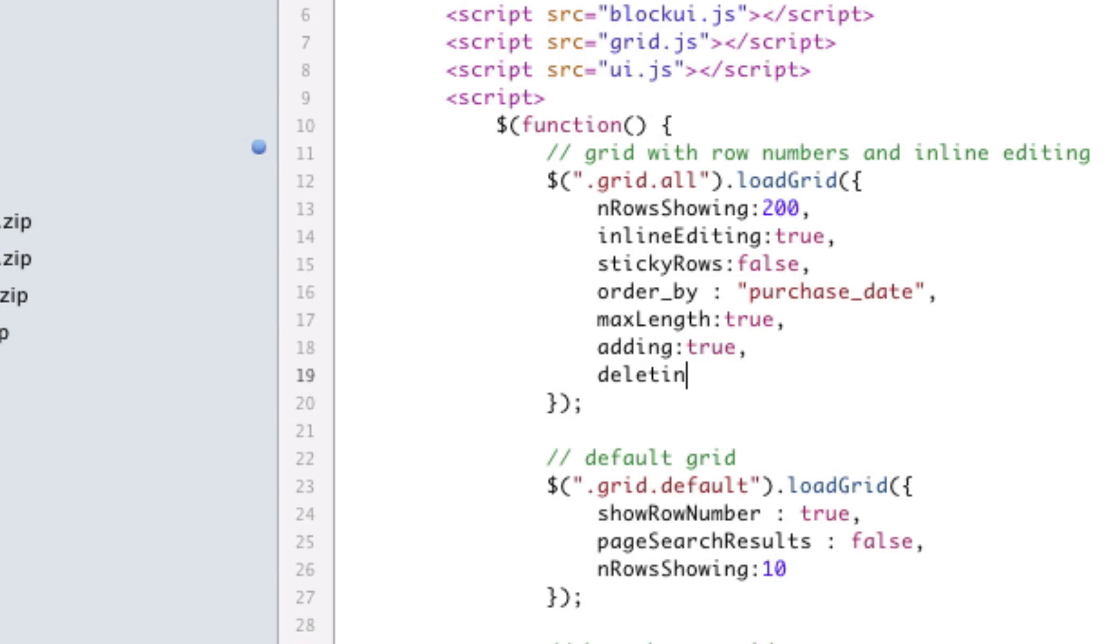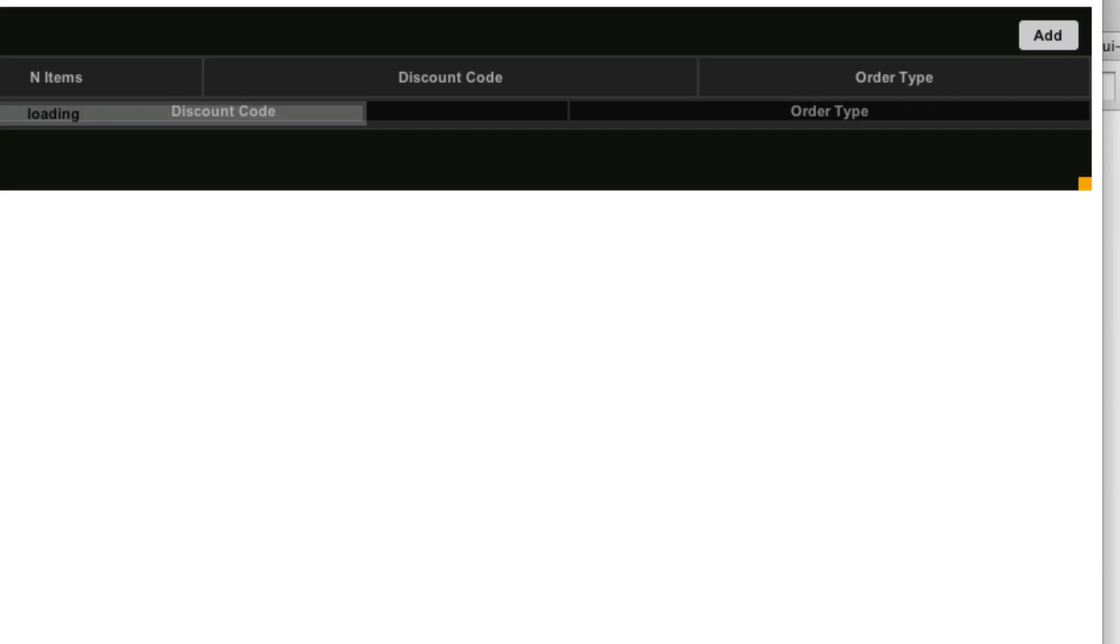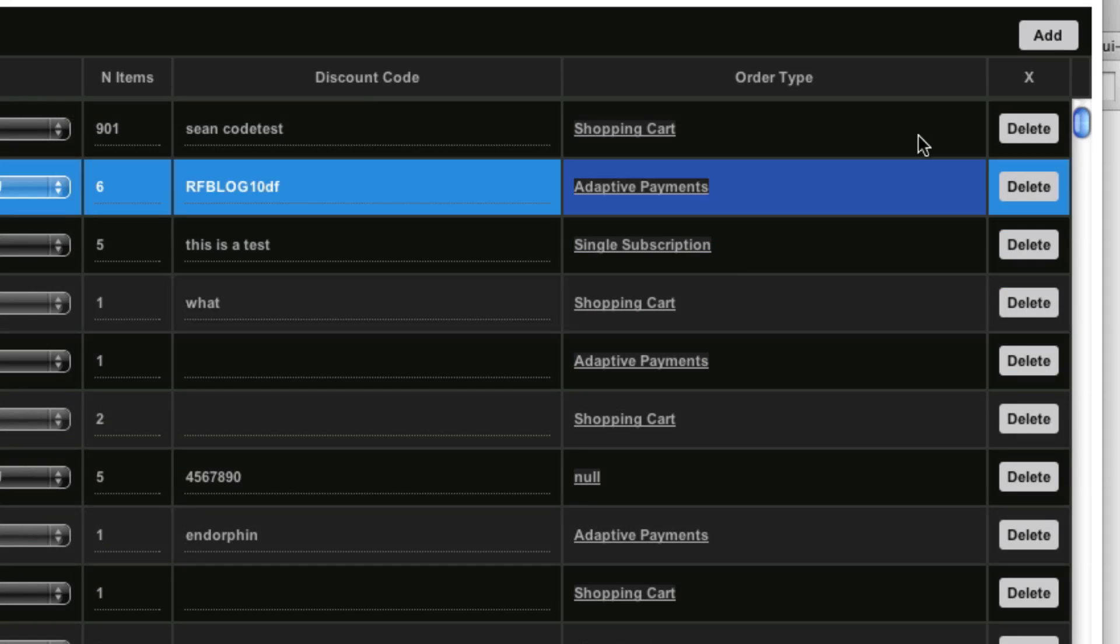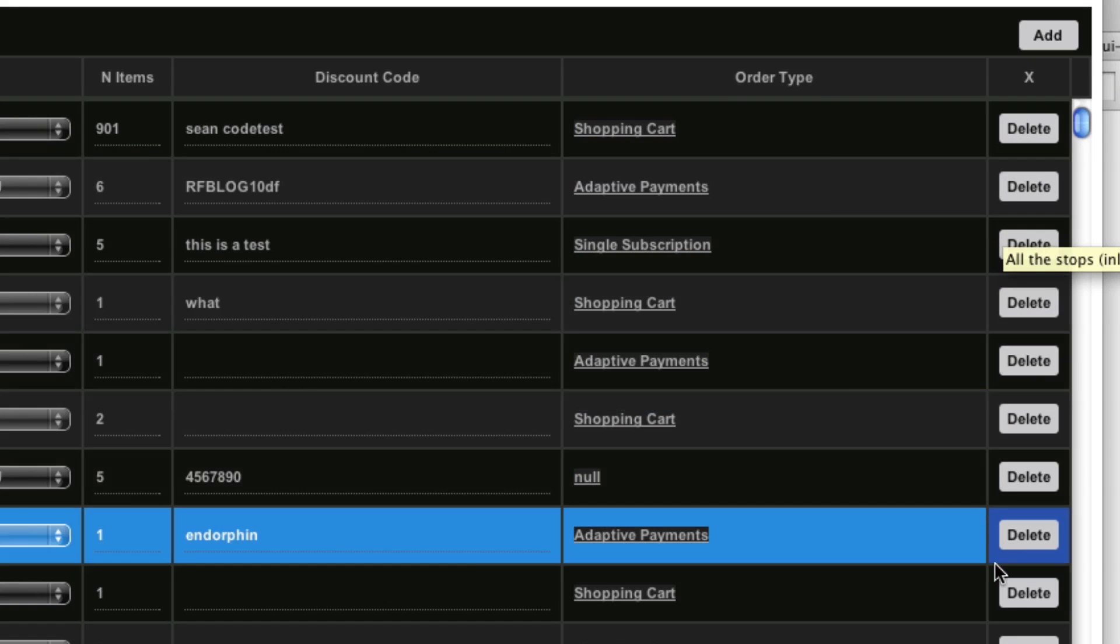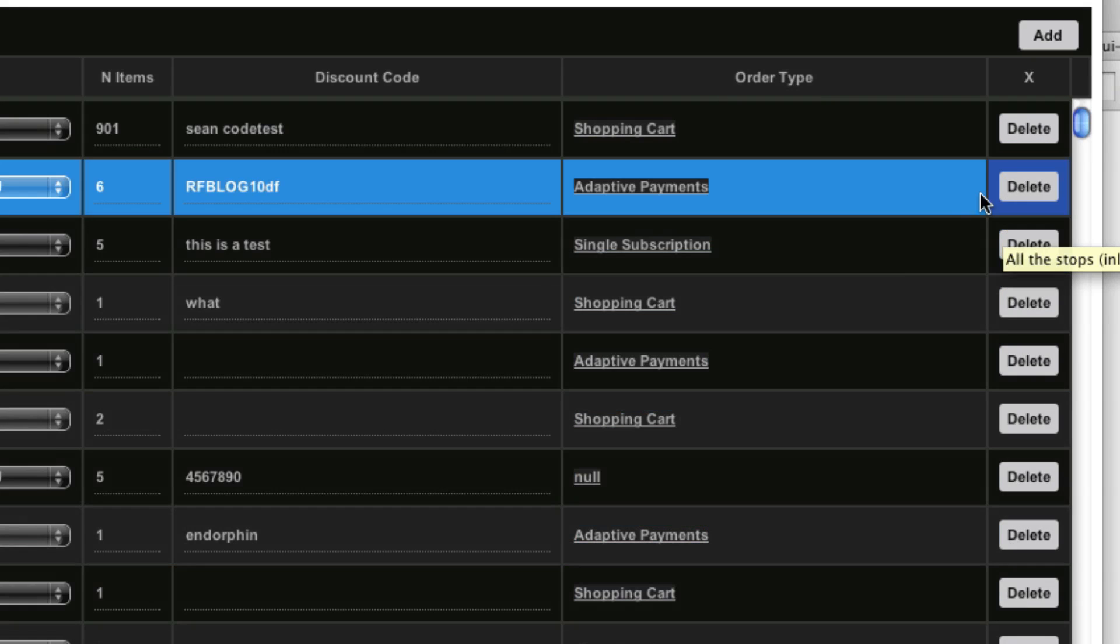So let's go in here and just add deleting, deleting to true. Save and refresh. And now it actually adds a new column on the end here for delete.